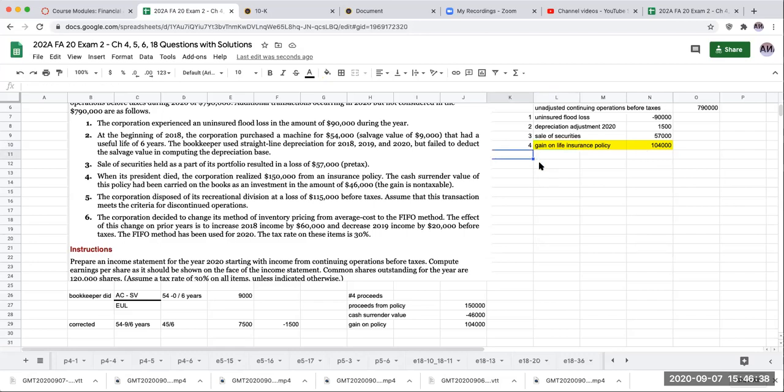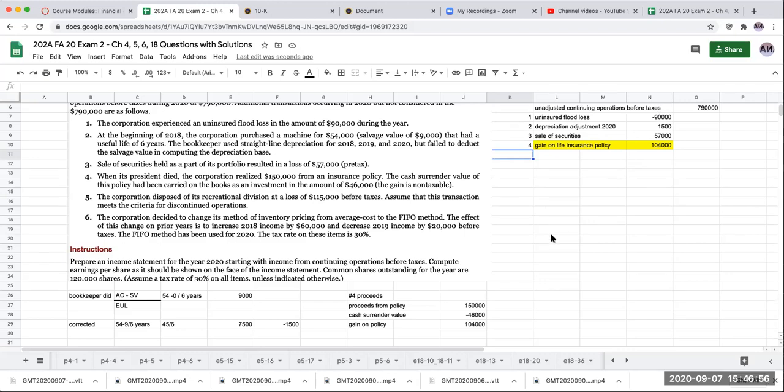Number five: the corporation disposes of its recreational division at a loss of $115,000 before taxes. Assume that this transaction meets the criteria for discontinued operations. So since this is discontinued operations, I'm going to show this below my continuing operations. So I don't have to really worry about that.